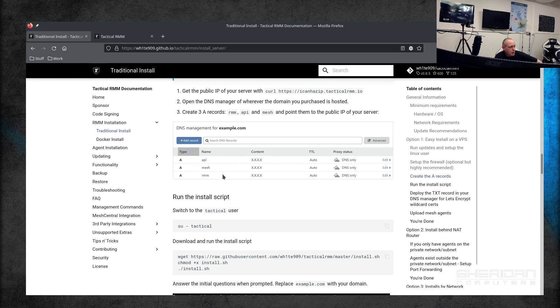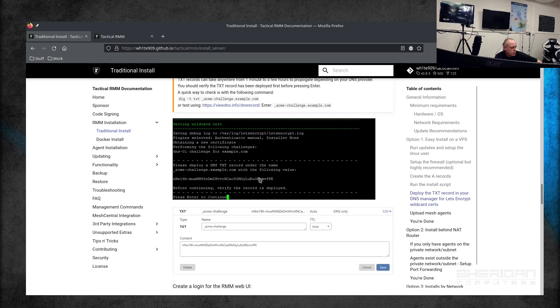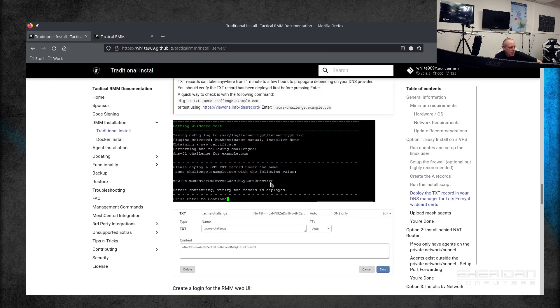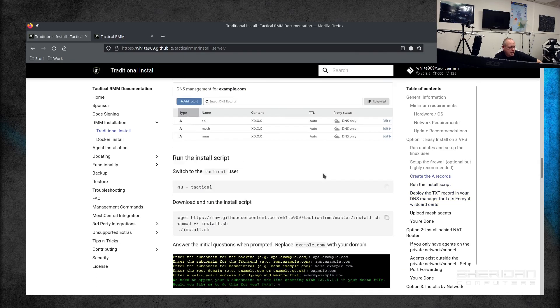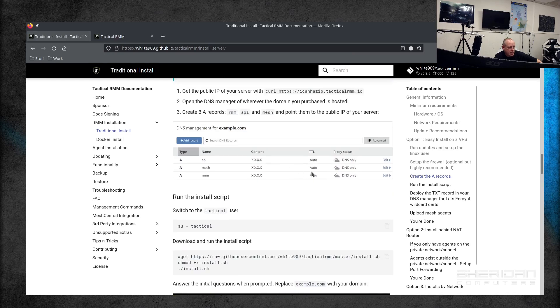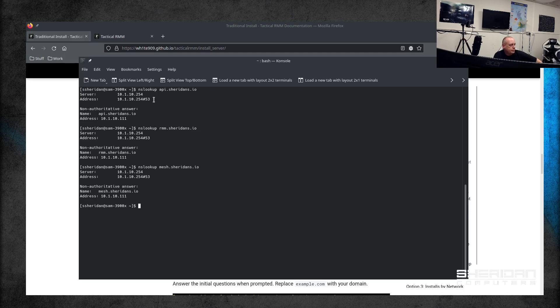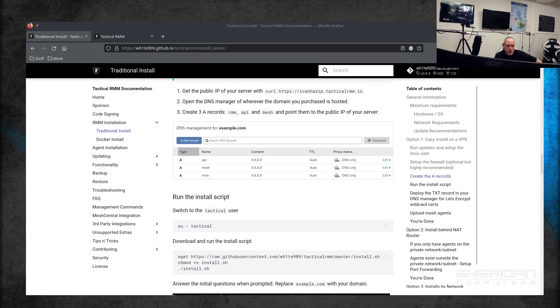This section here—create A records for api.example.com, mesh.example.com, or rmm.example.com—I didn't actually bother doing any of this. The only DNS changes I made was this here. I basically just added the Let's Encrypt challenge to the DNS settings, and I didn't actually bother doing any of this. Now the only thing that I did do with this is change it so that I put entries in pfSense so that api, rmm, and mesh do resolve, but you'll notice they're resolving locally to 10.1.10.11, so it's not actually exposed to the internet.